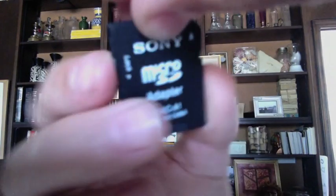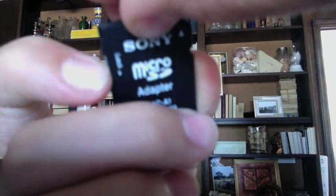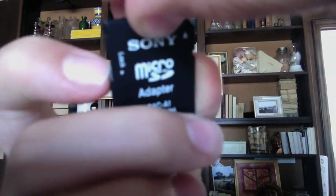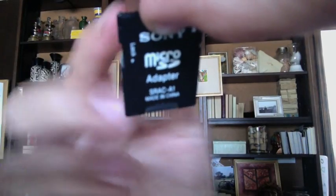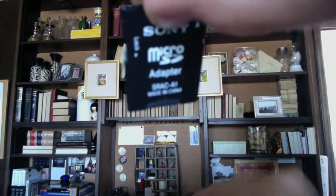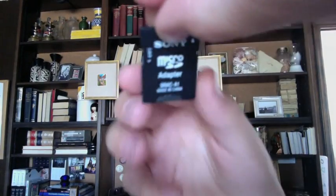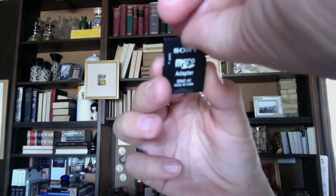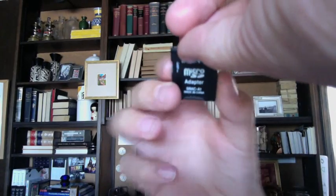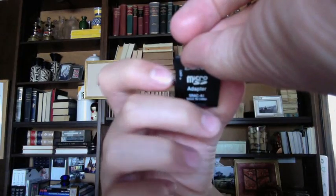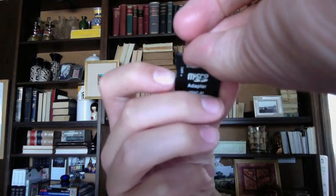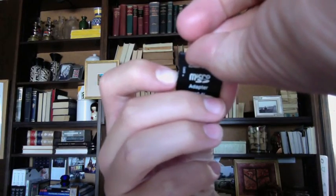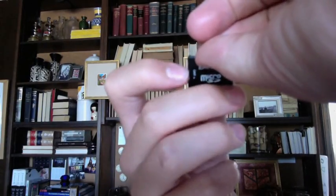Alright, here we are with my SD card. You can see there's a little slider on the side and it says lock right next to it with an arrow. It should have been on the bottom. All you have to do is flip it up like that and now it will be unlocked.